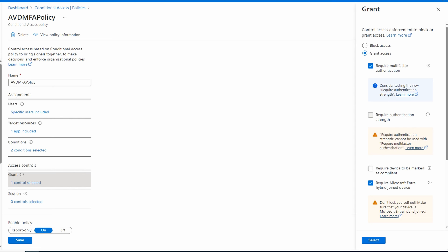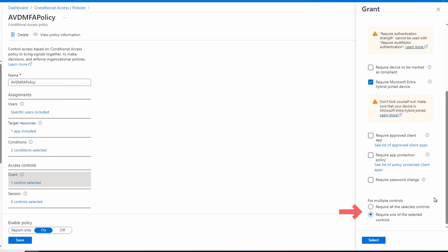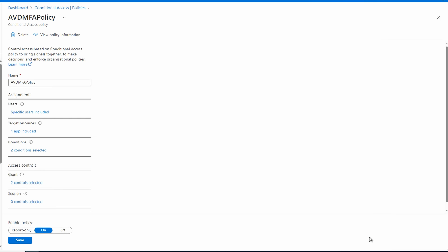Keep in mind what would happen if this was accidentally set to require hybrid joined devices for all Azure and Entra ID access — if there were no hybrid joined devices configured, it's possible to lock everyone out including admins. Check out my video on emergency access accounts for steps to create break-glass accounts to prevent getting locked out. Scrolling down to the bottom, when there are multiple controls we can require all selected controls or require one of the selected controls. We'll leave it set to require one — users on a hybrid joined device won't get the MFA prompt, others will. Let's click select and save.